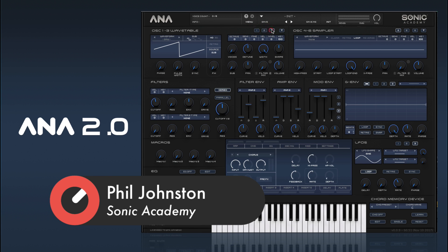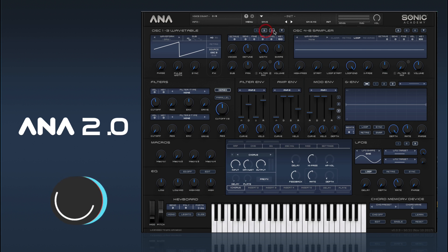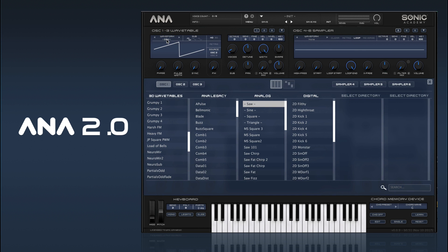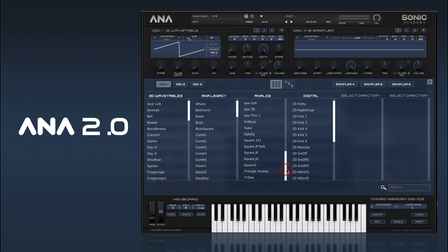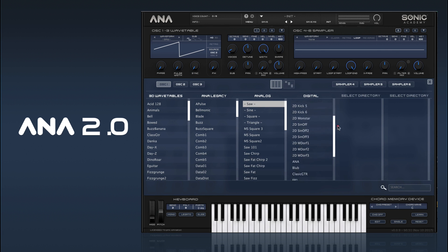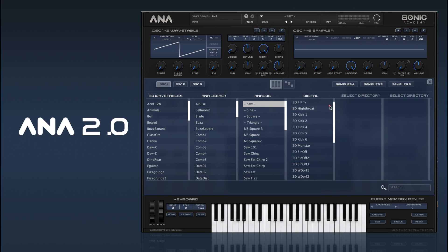We have three of the same wavetable oscillators that you can have running, and you can select your waveform by clicking here to open the wavetable browser. We have 3D wavetables on this side, all the original ANA waveforms, a bank of new HD analog wavetables, and our digital wavetables.